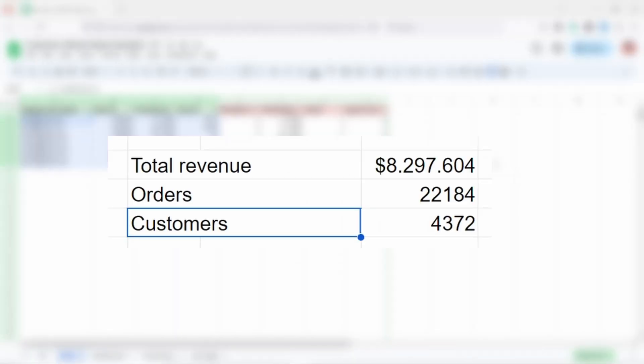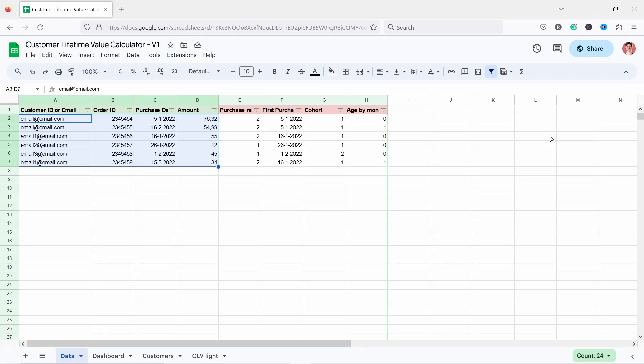If you don't have this data, you can also get away with just total revenue, total orders, and total amount of customers. I'll show you two ways how to calculate customer lifetime value: the proper way and a quick and dirty way.